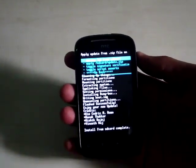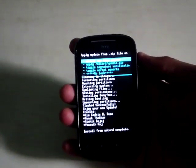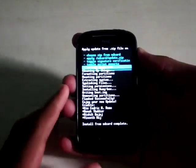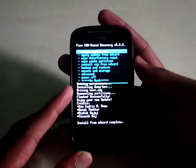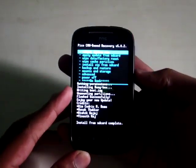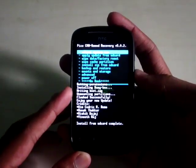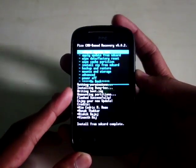Once installation is finished, go back and select reboot system now.